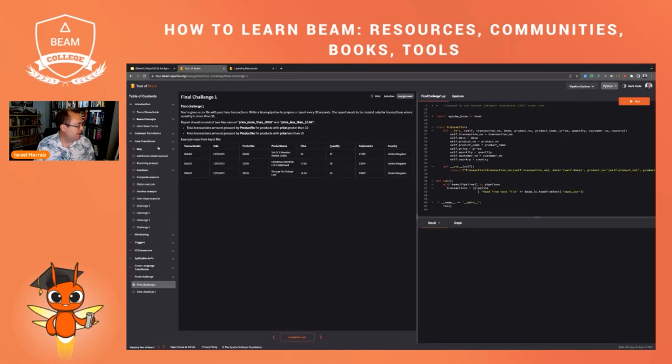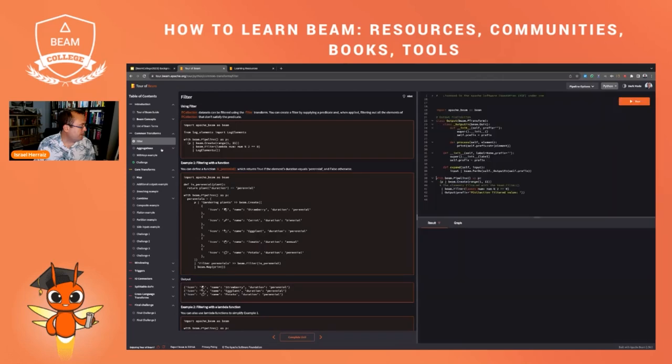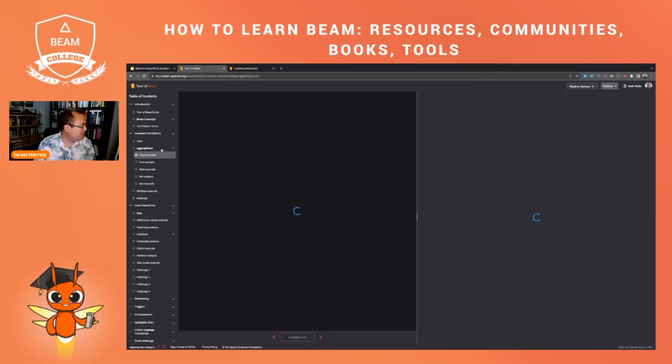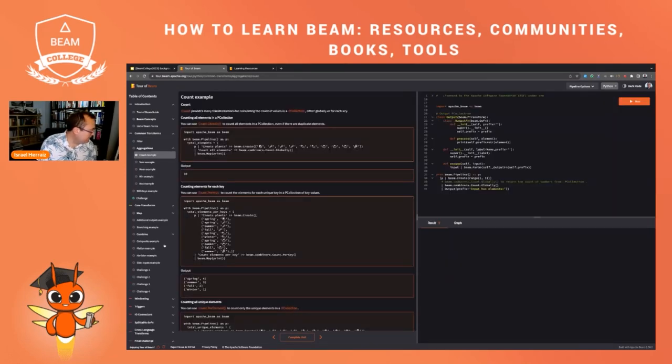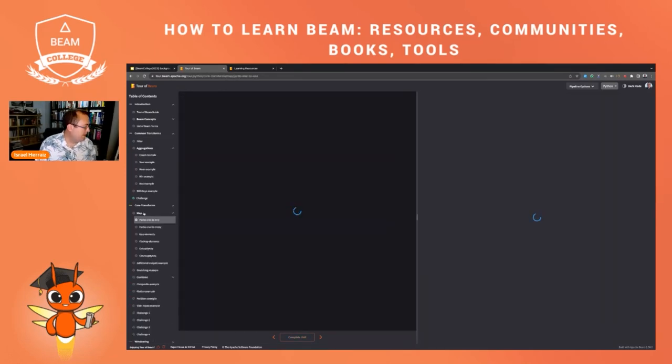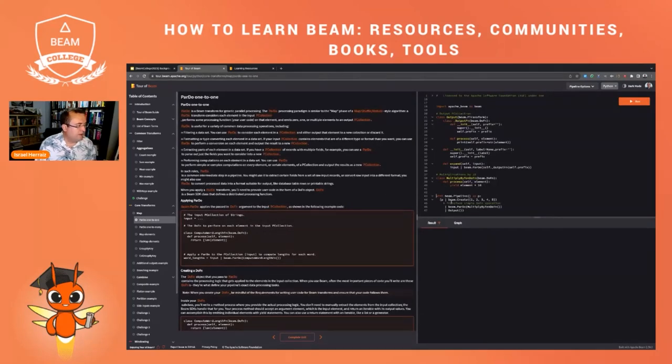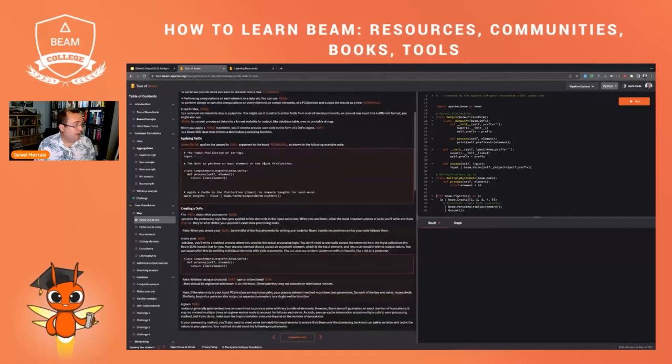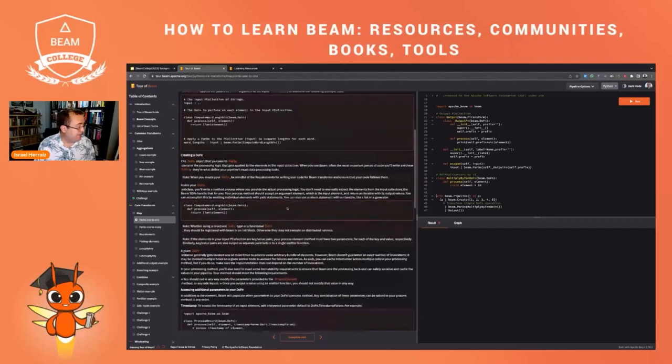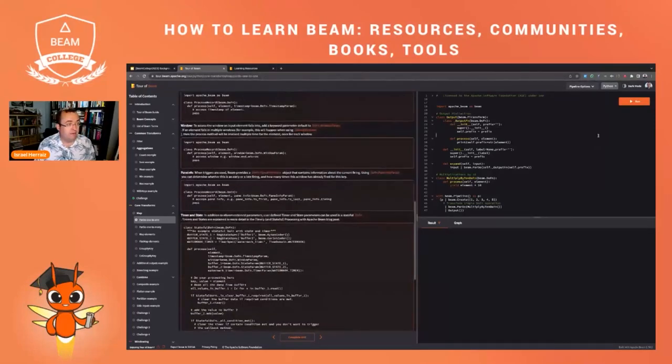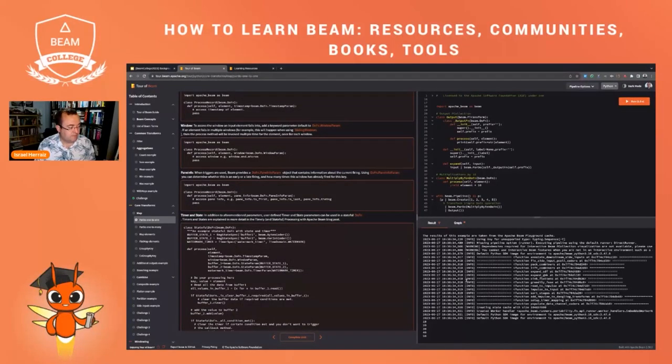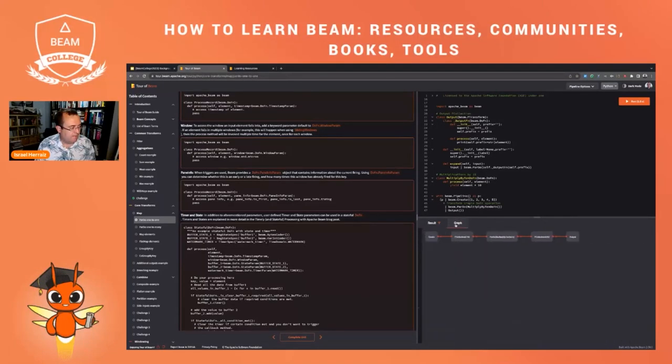Let's have a look, for instance, at some of the transforms. For instance, I have some example with map, a ParDo one-to-one. As you see here on the left, you see some documentation explaining the example, and then you can run the example here on the right. Let's run it like this. And you see here the output. This is the output of this pipeline. You also see here the graph.